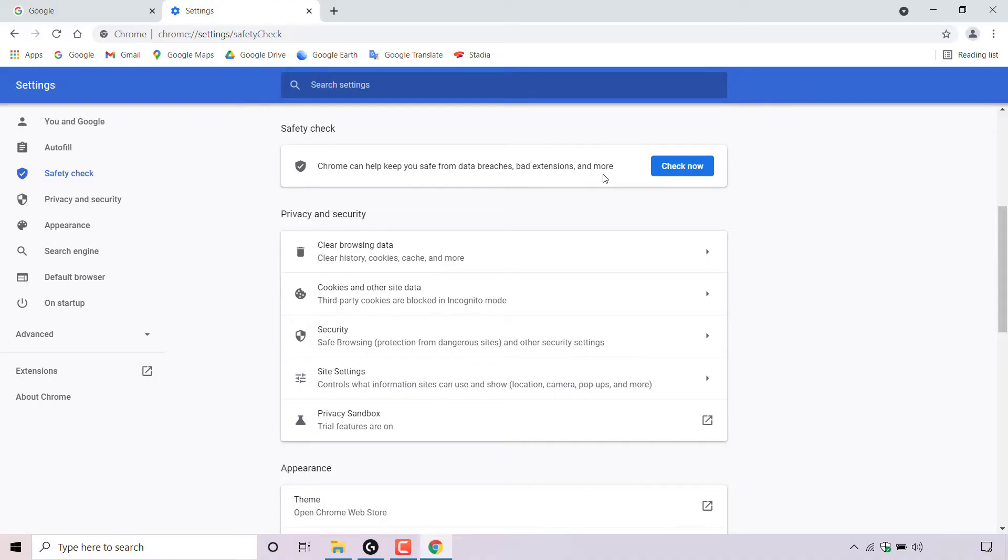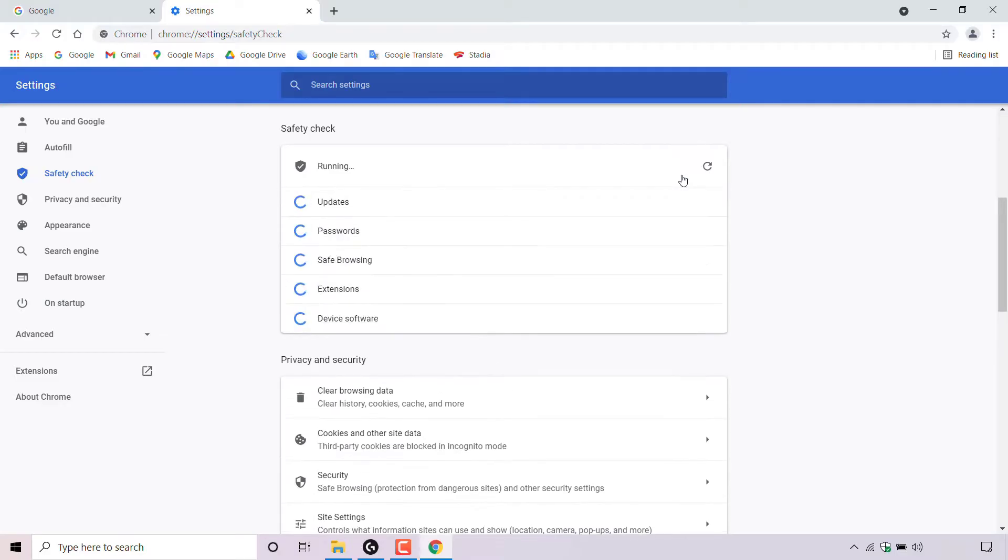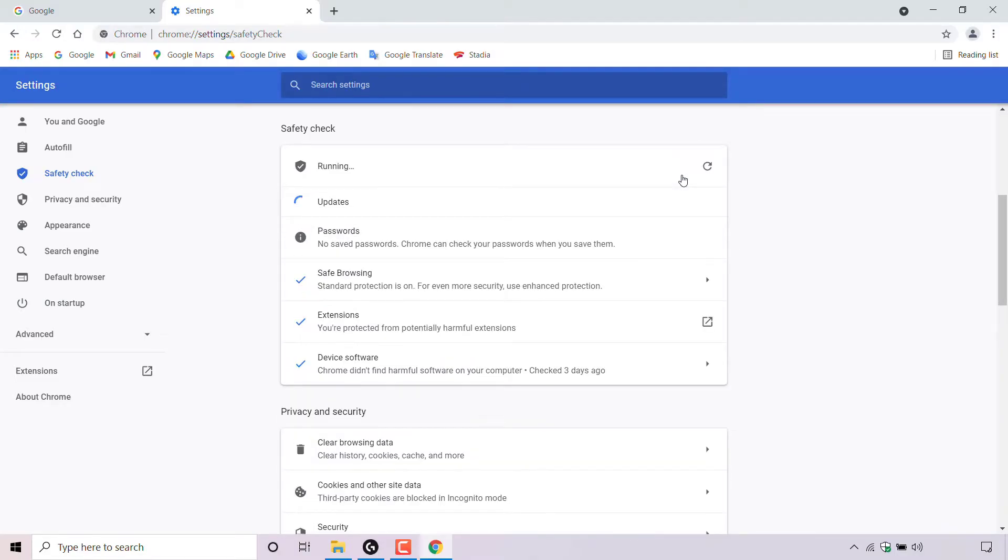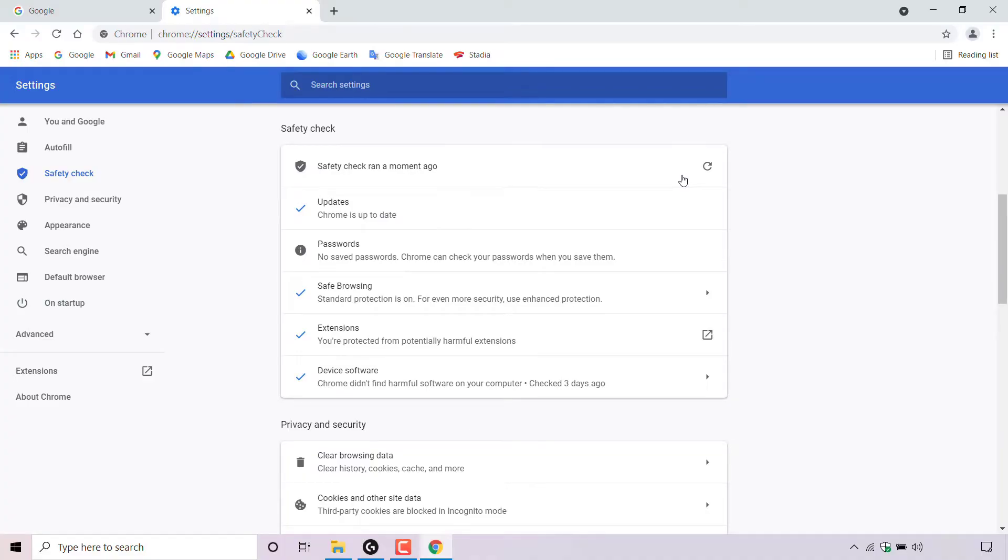To run a safety check, look to the right hand side here to the blue button which says check now, and simply left click on it to run a safety check. Once you've done that, Google Chrome will then begin running your safety check, and I'll be back with you once the safety check has completed.